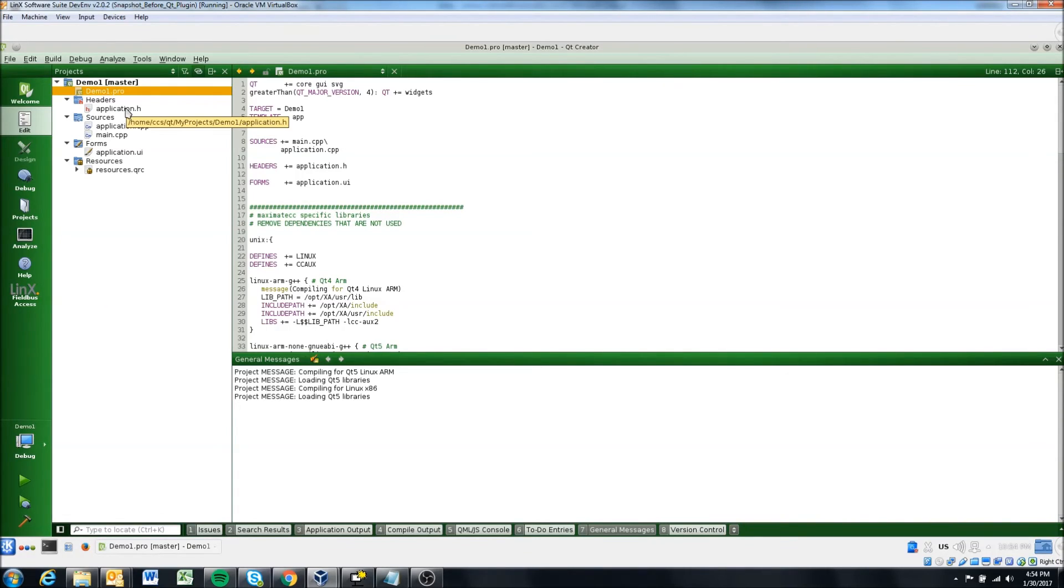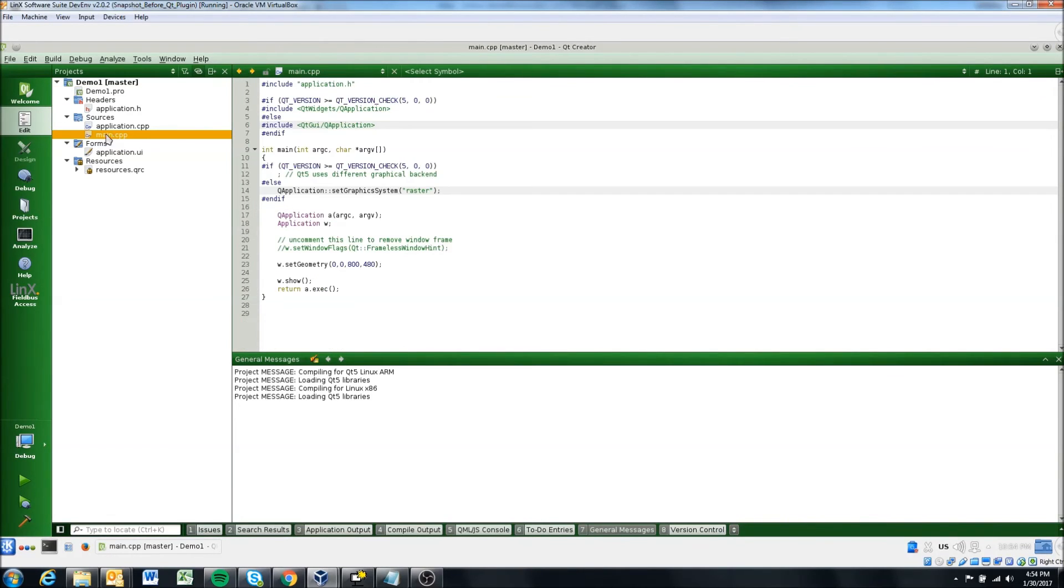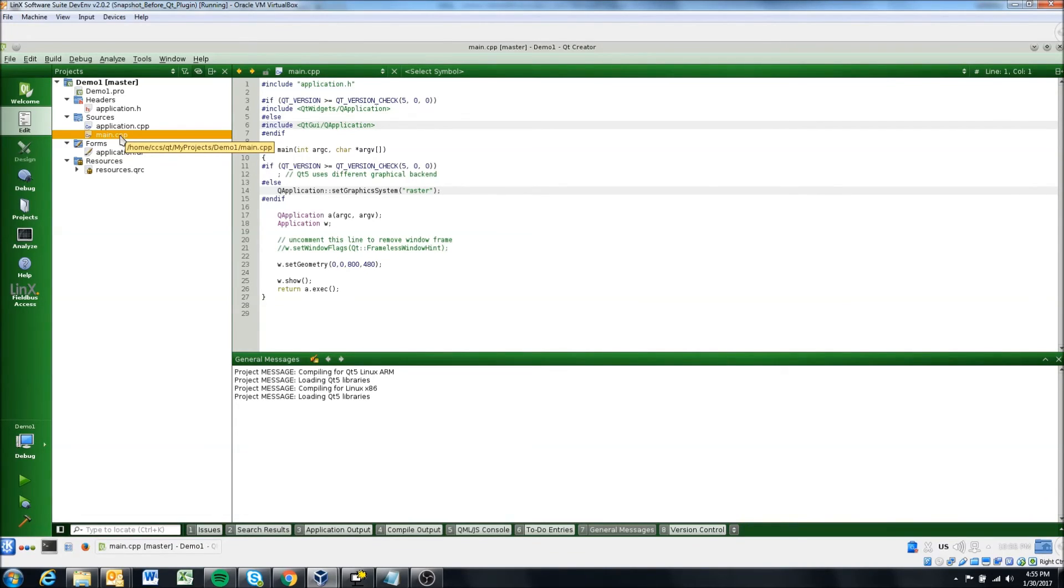Okay, so next, we're going to get into the main CPP file. And this is going to be the first file that's executed when your application is executed. So it's going to first execute main.cpp.